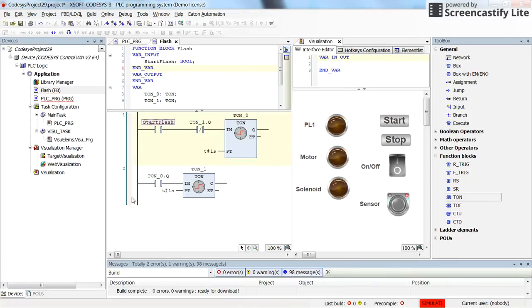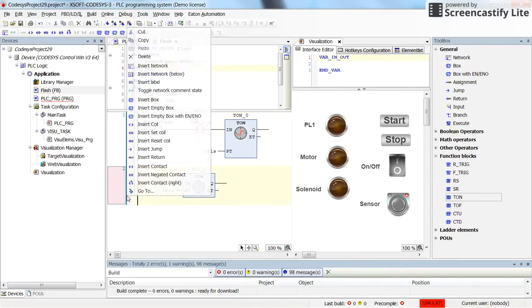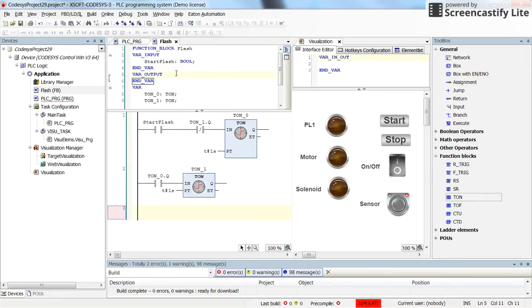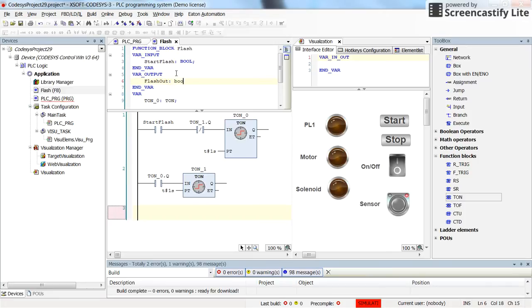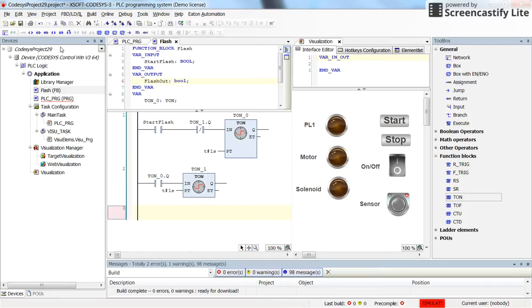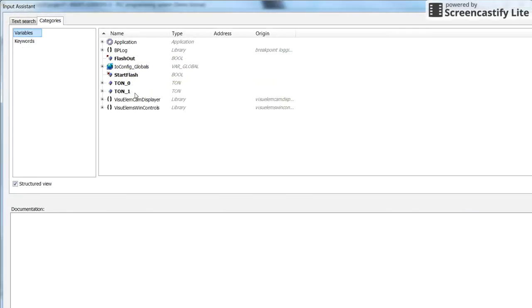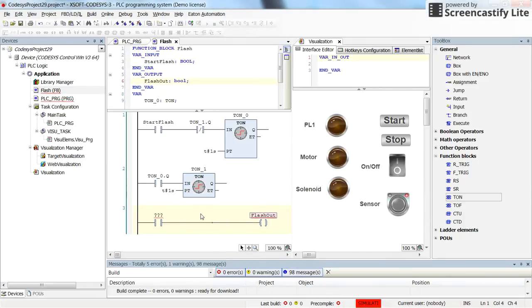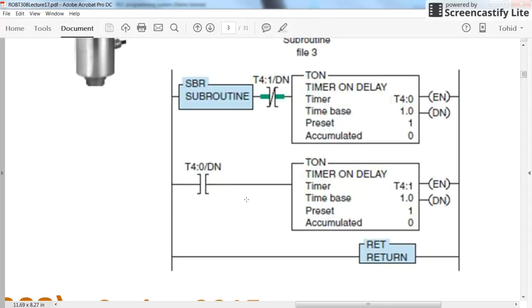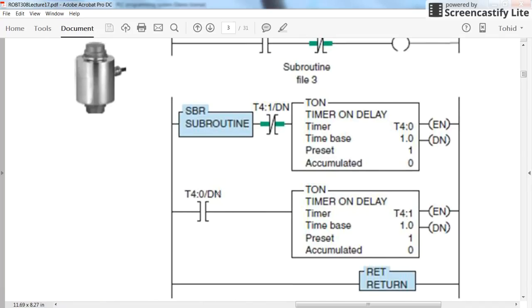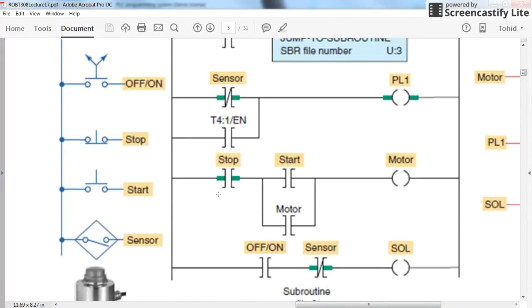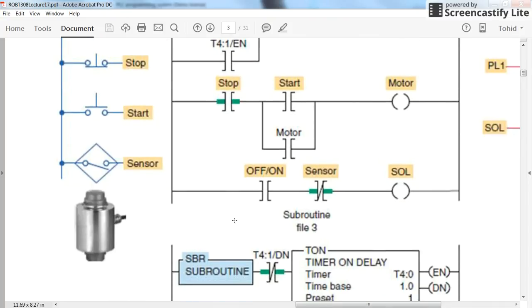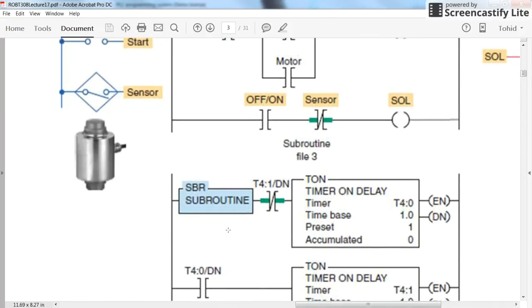As an output I am going to create an output variable. So I will call it flashout which is of type boolean. And assign the value for this output variable. So this is flashout. And it will receive the data from the either enable bit of second timer or done bit of the first timer. Because if you look here, this is what we get from the subroutine. The enable bit of timer one or the done bit of timer zero.